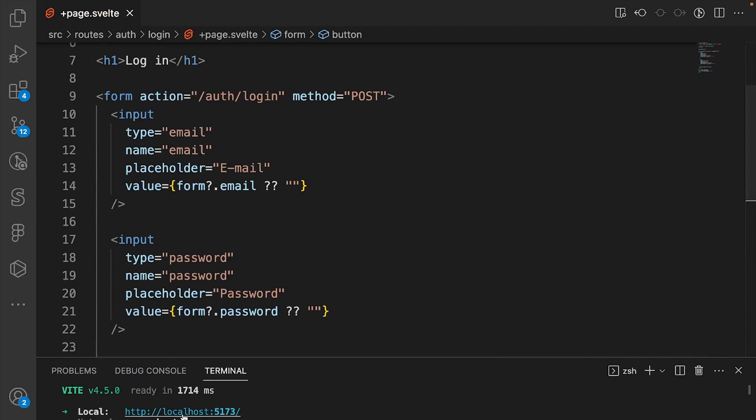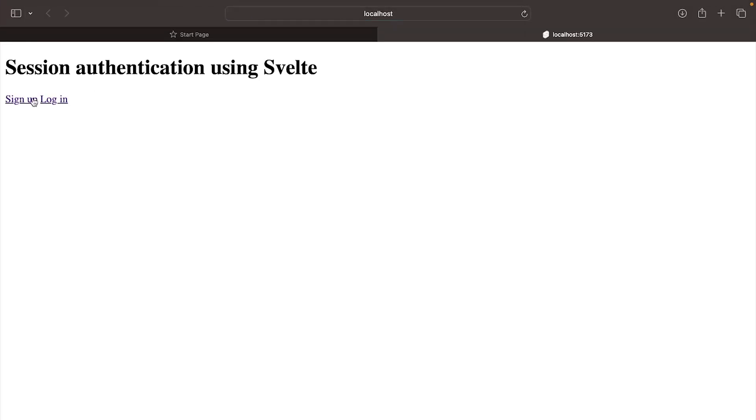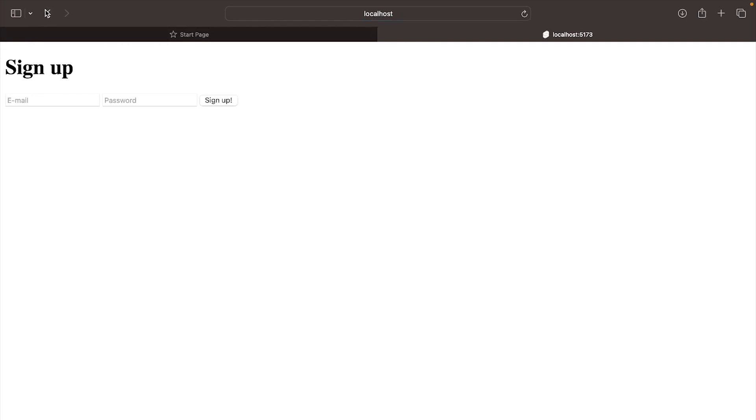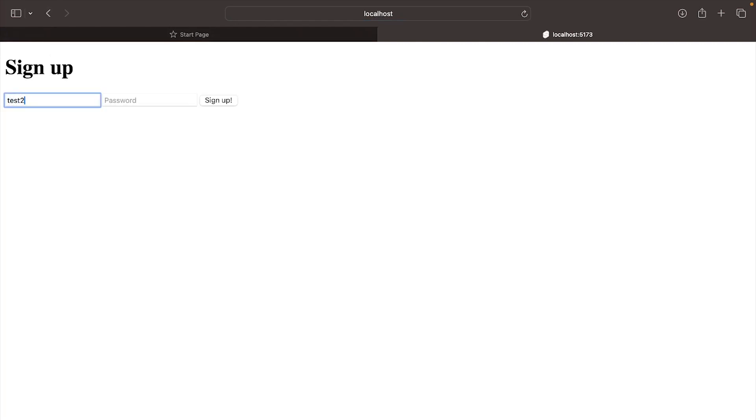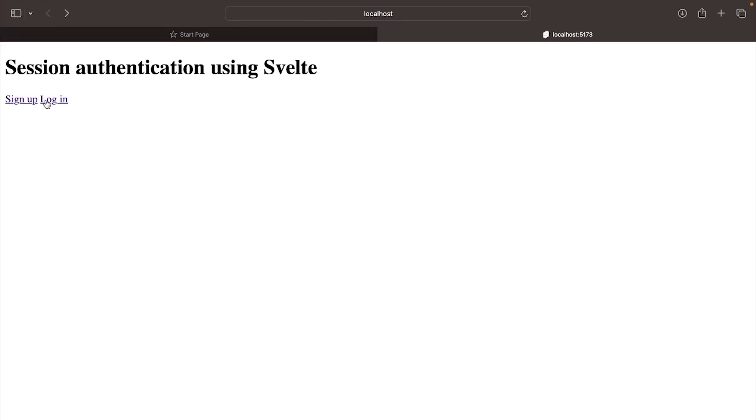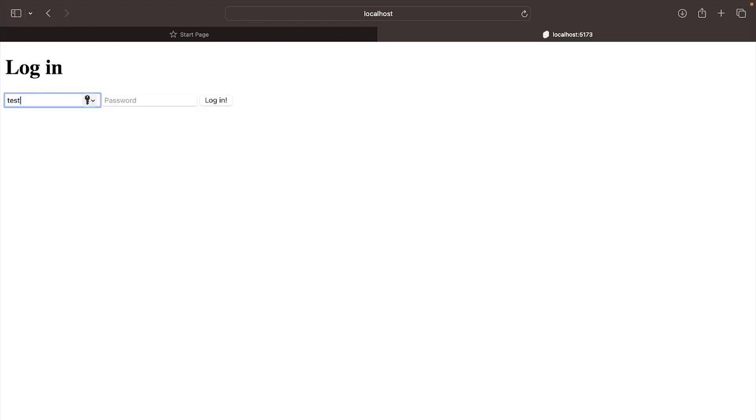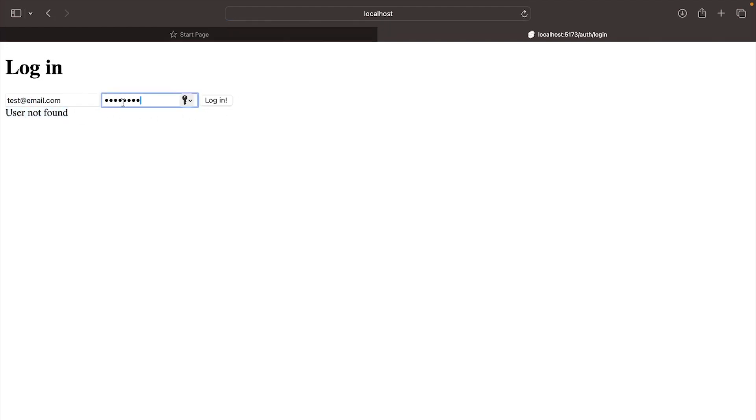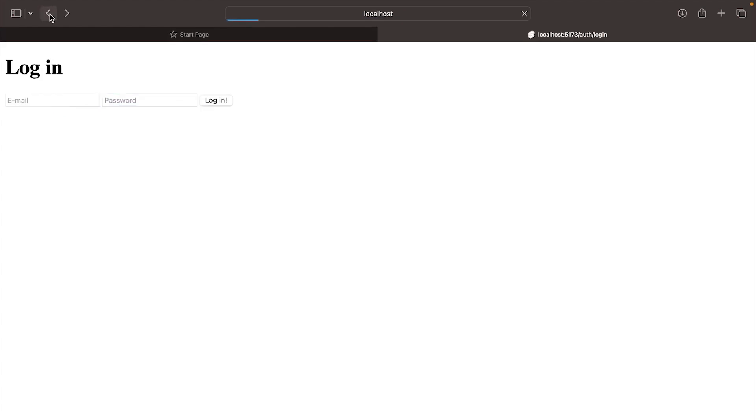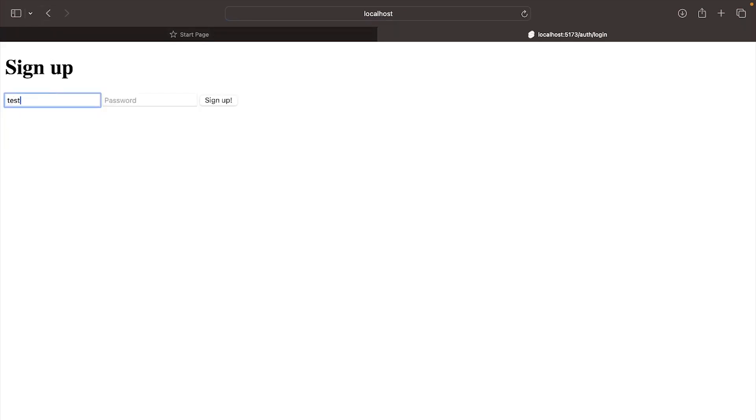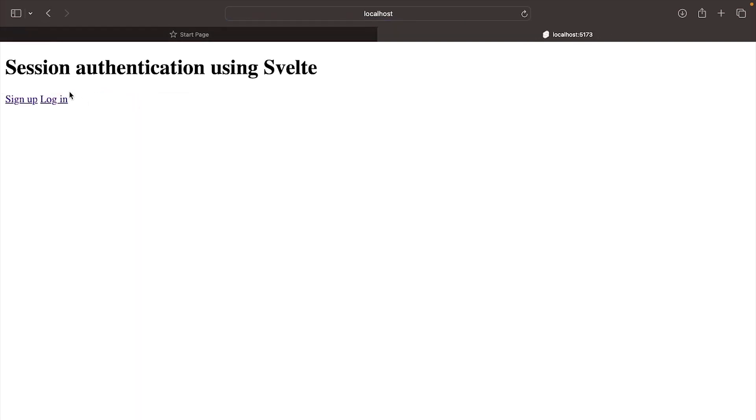If we open the dev server, you see two links. The signup page works. Let's create an account. But first, before we create an account, let's test the login page. So test@email.com and an eight character password. We try to log in, it says user not found. If you put a password that doesn't have eight characters, password must be eight characters in length. So we go back to the sign up page, enter test@email.com testtest and sign up.